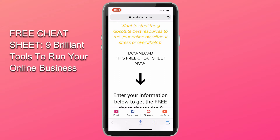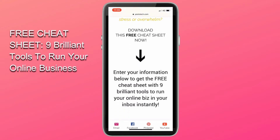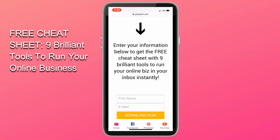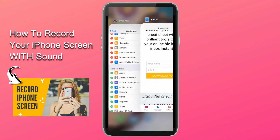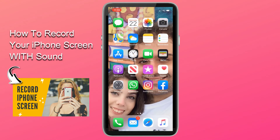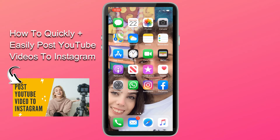Make sure to download the free cheat sheet with the 9 absolute best tools to run your online business by clicking on the link in the description box below. Also, make sure to watch my video on how to record your iPhone screen with sound if you want to take this tutorial one step further, and subscribe and stay tuned for next week's video on how to quickly and easily post YouTube videos to Instagram.